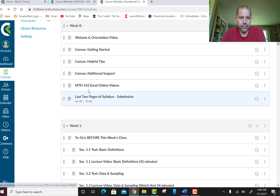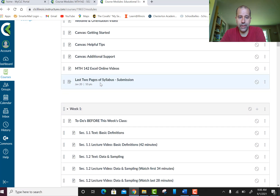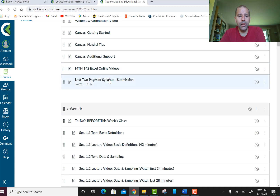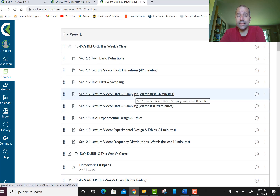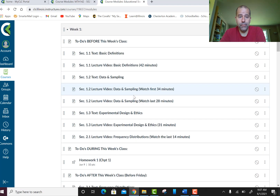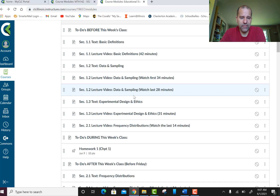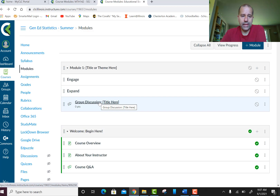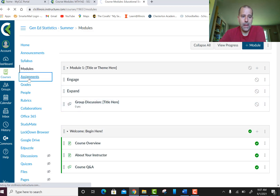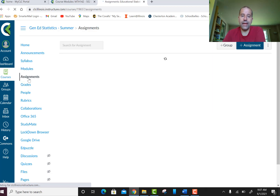Here's where you submit the last two pages of the syllabus for extra credit. You get 10 points of extra credit — those are exam points that can be applied to your first exam. You only get one shot at it; I do not accept late submissions for extra credit.